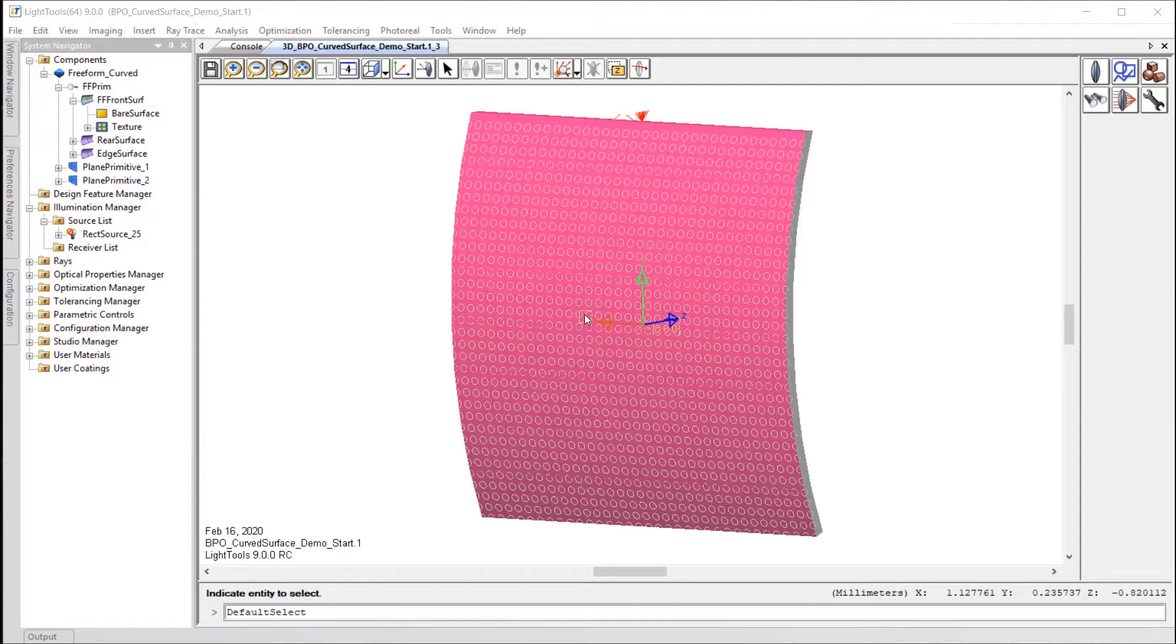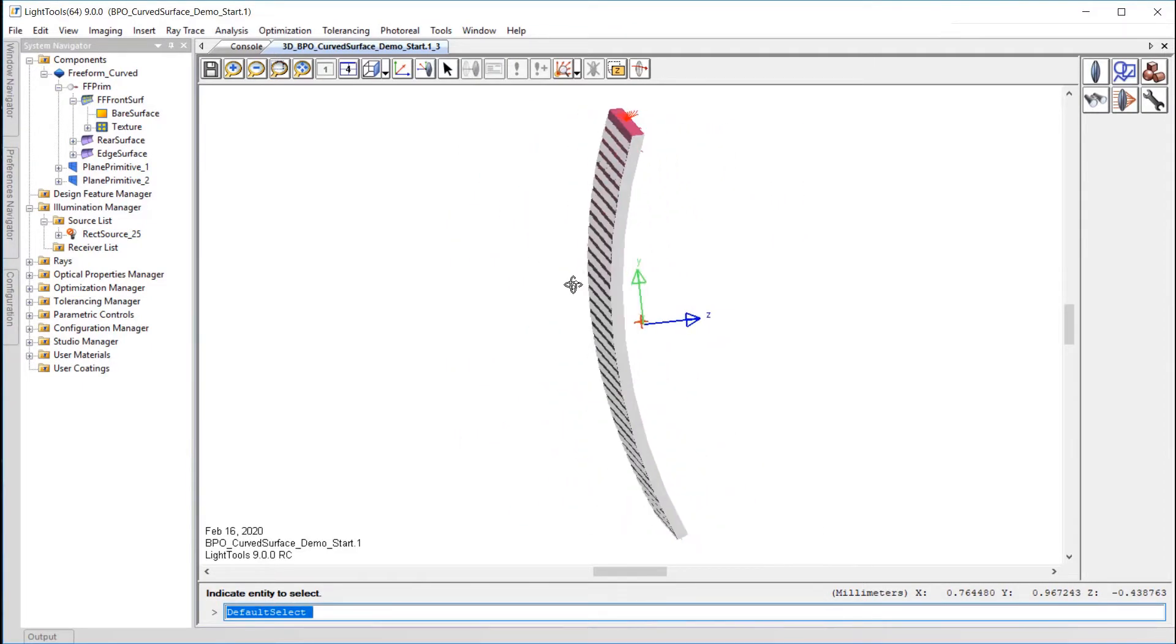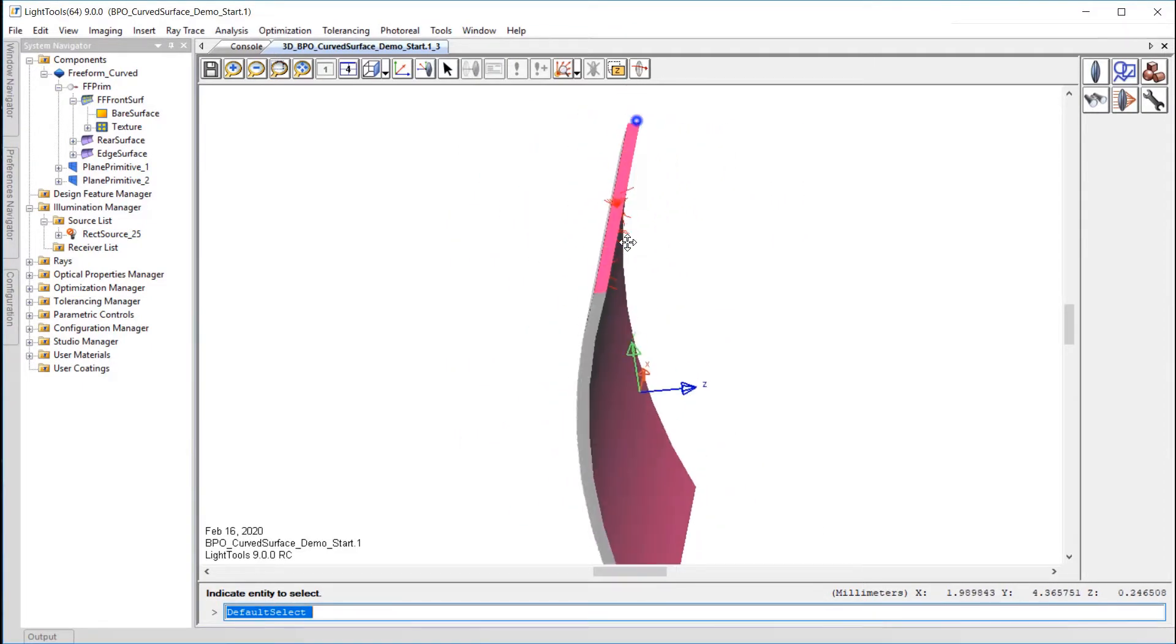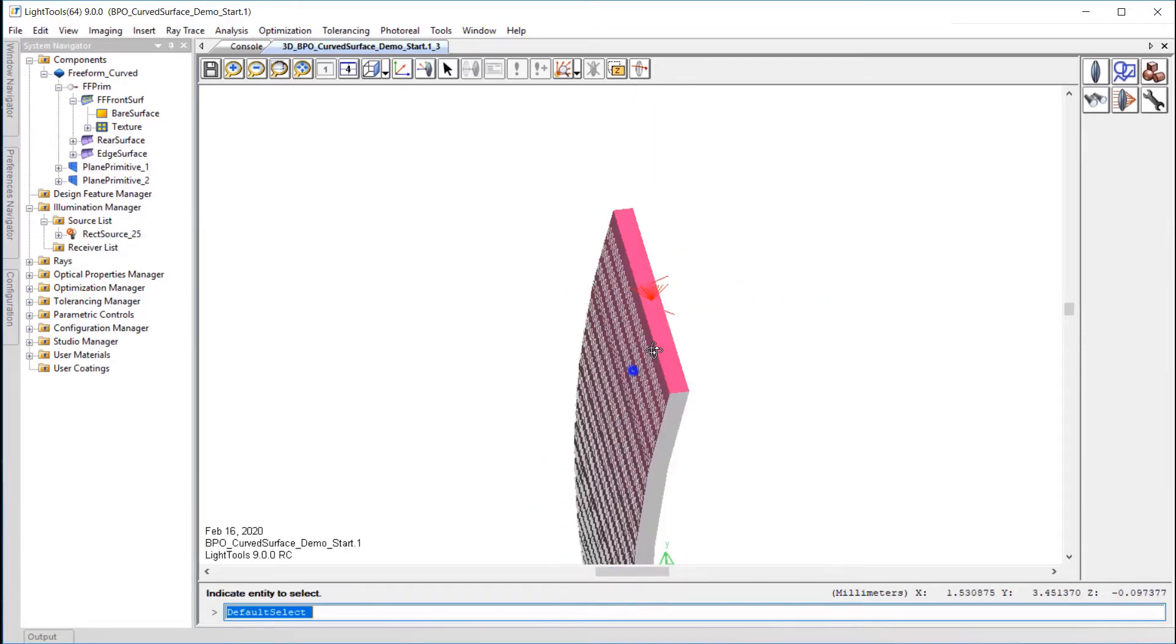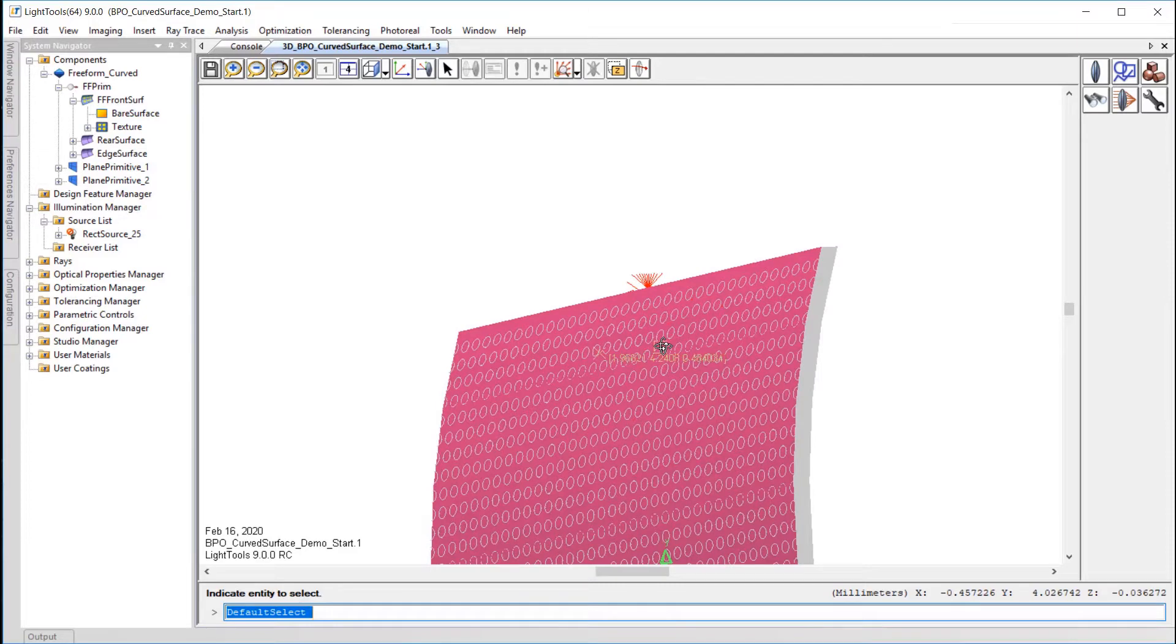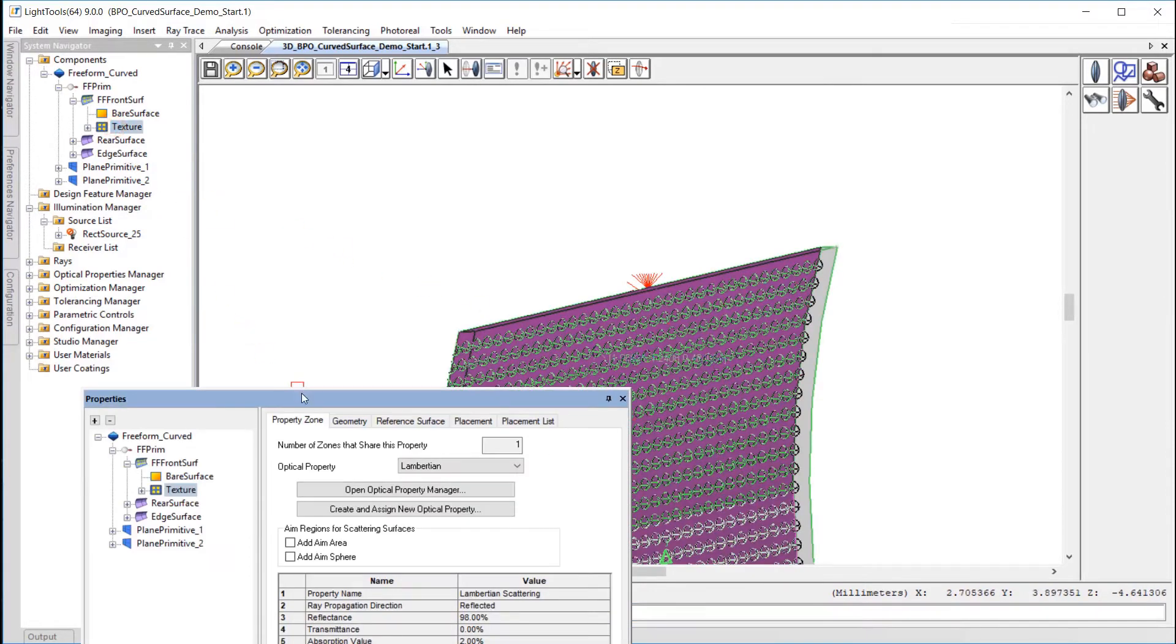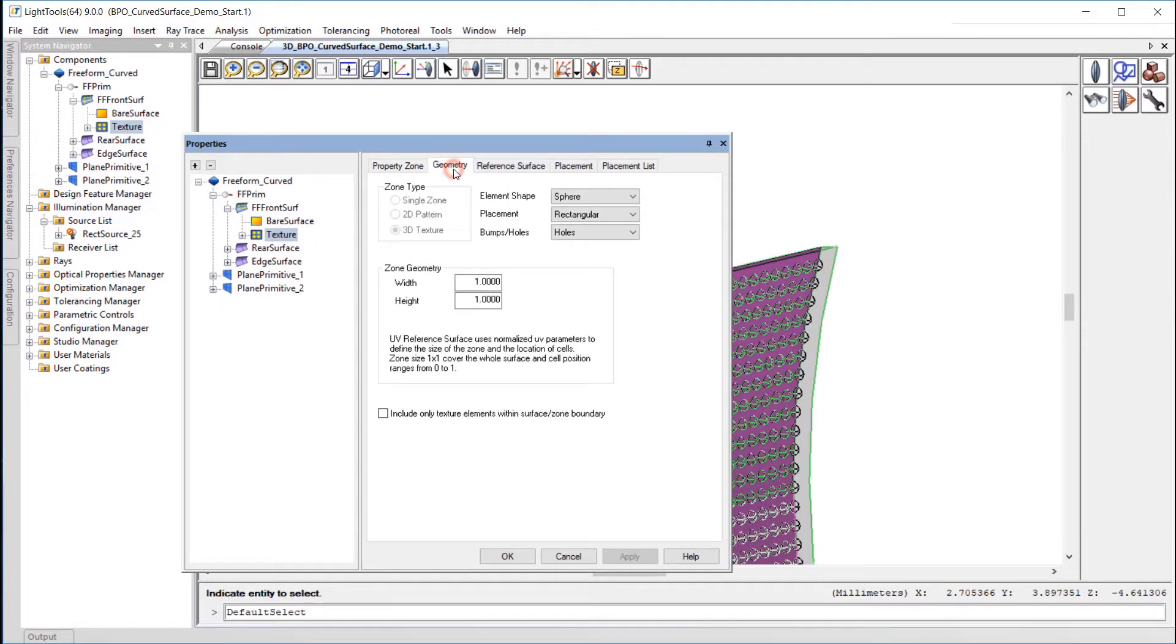The model we'll be working with is a freeform object with a cylindrical profile light guide and a rectangular source at the top edge. A 3D texture pattern of spherical holes has been applied to the back surface. BPO will help us adjust the size of these elements over the surface to achieve our goal illumination pattern.